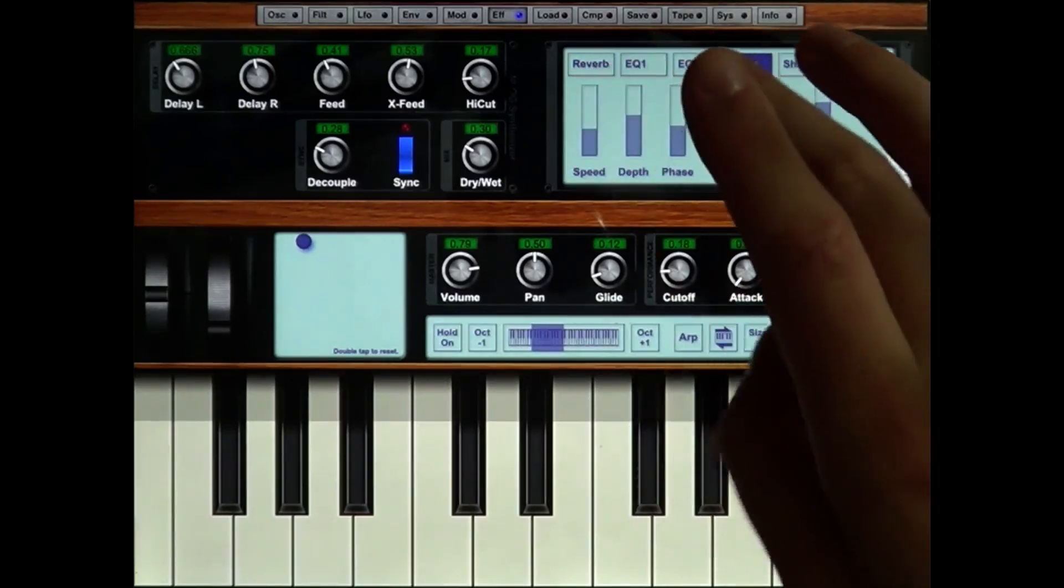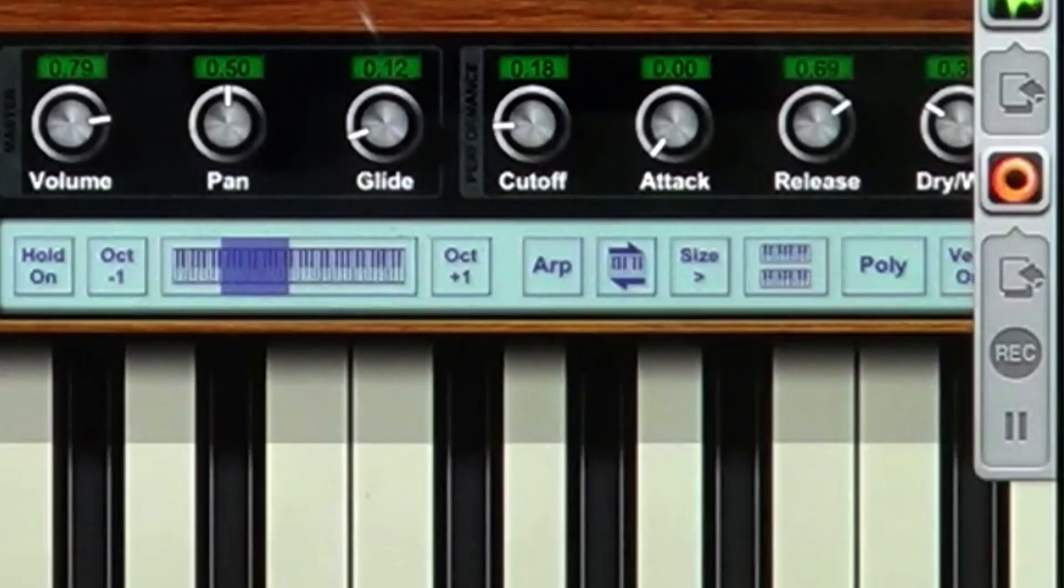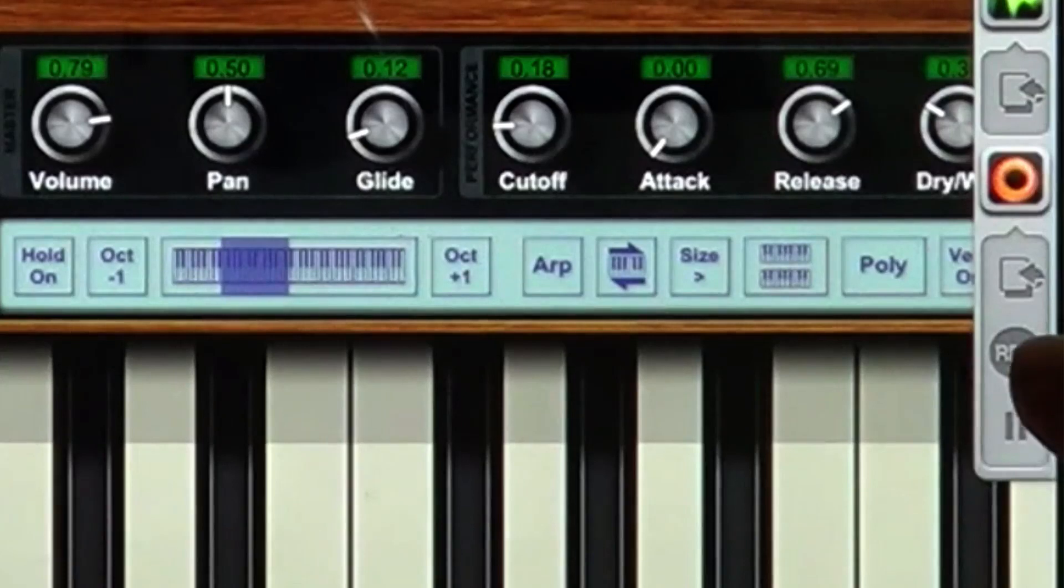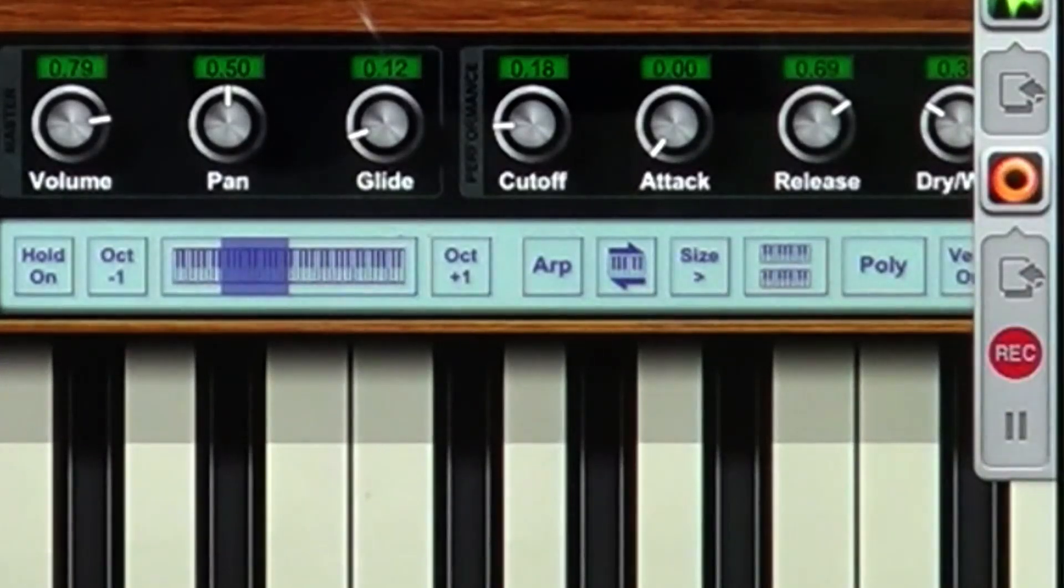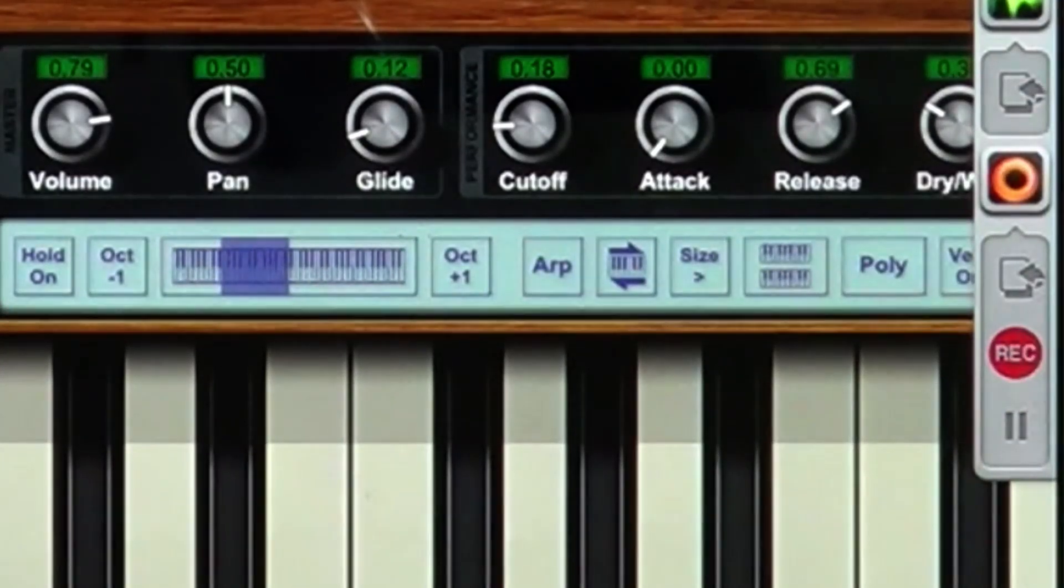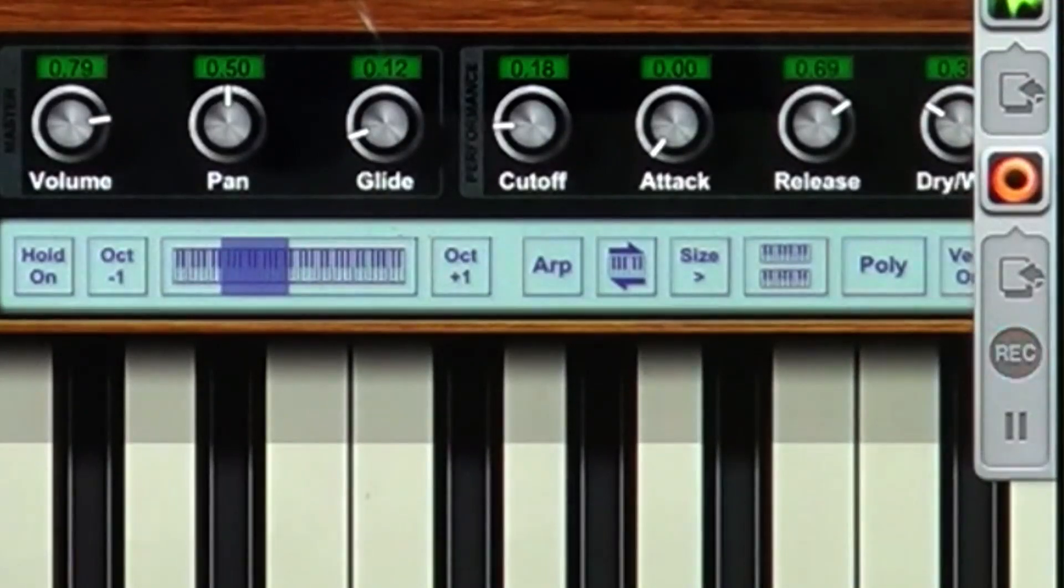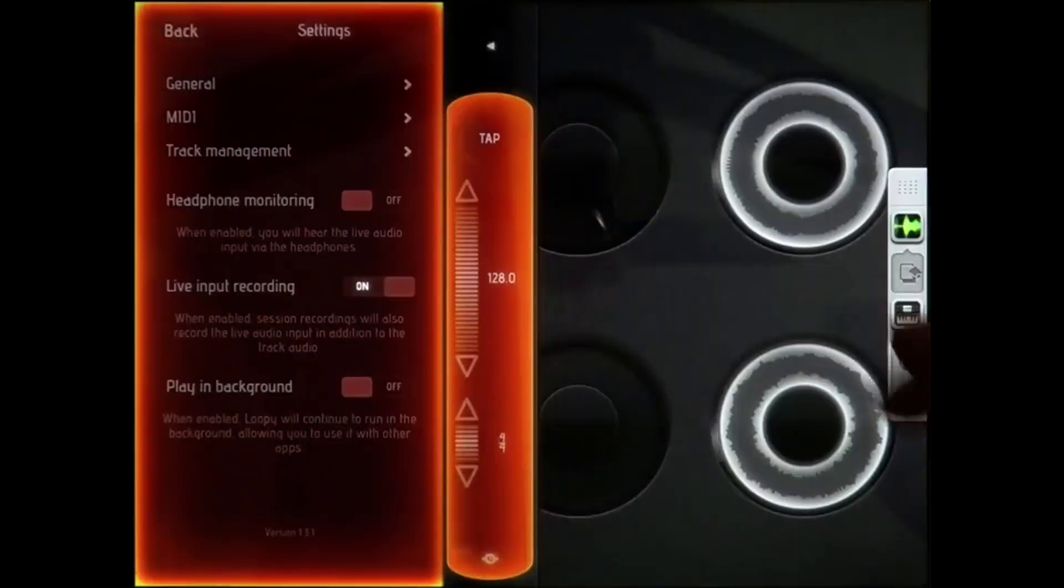And now I can record this into Loopy from Loopy, just like this. I'm just tapping the record button, waiting until it's finished. And then I have these two loops here.